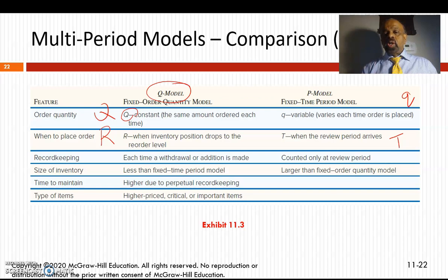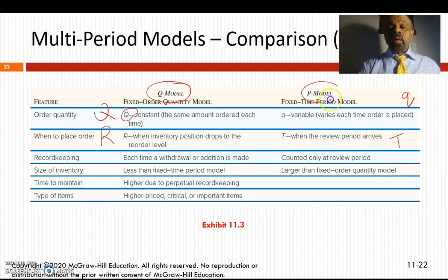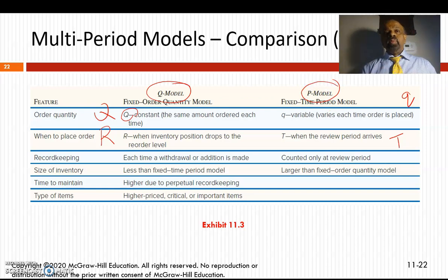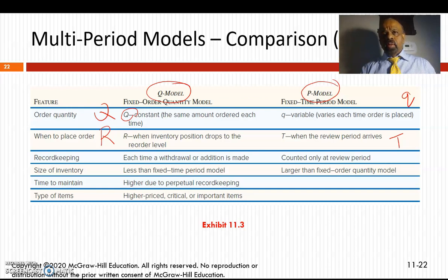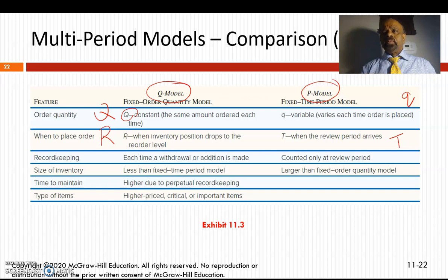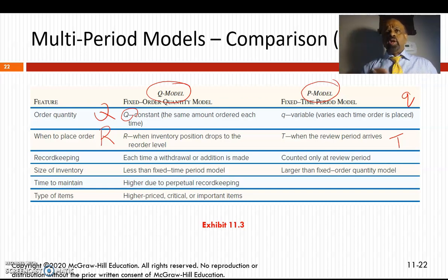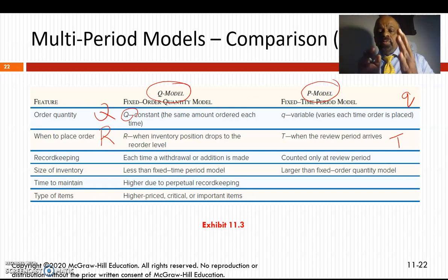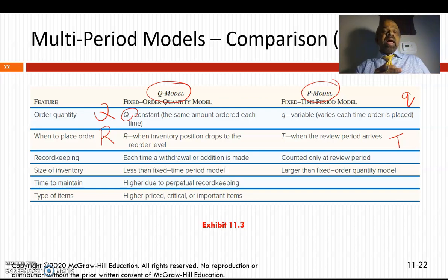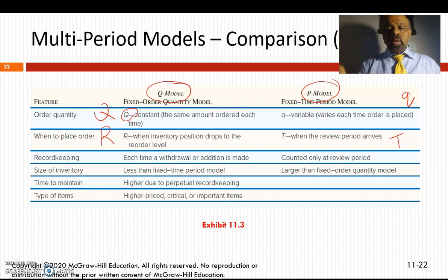In the P model, what you typically do is go to the store, count the inventory — say you have 40 of these products, so you need to order 10 more — and when Wednesday evening comes, you order 10. The next Wednesday morning you check again and find you have 30 now, so you need to order 20 that Wednesday evening. T is the review period and q is the order quantity placed at each review.